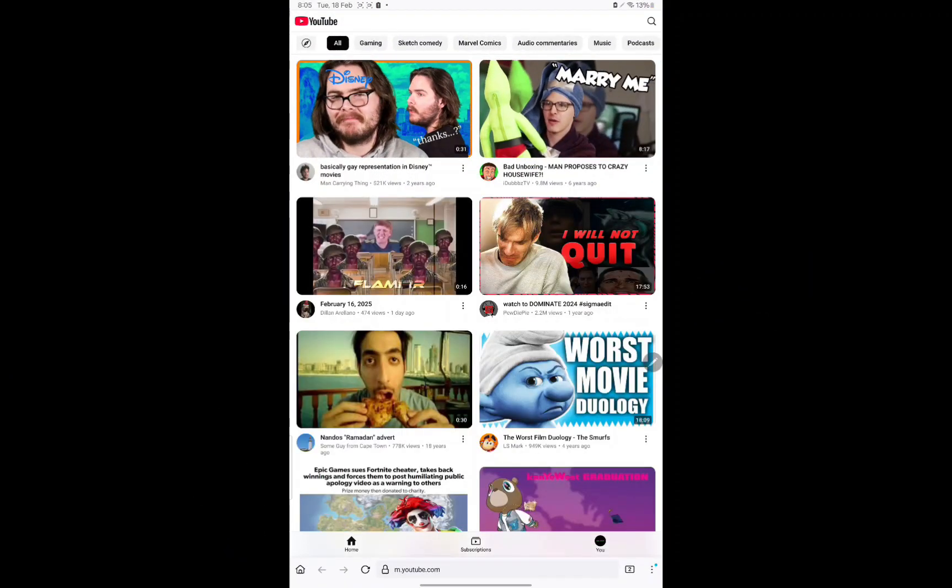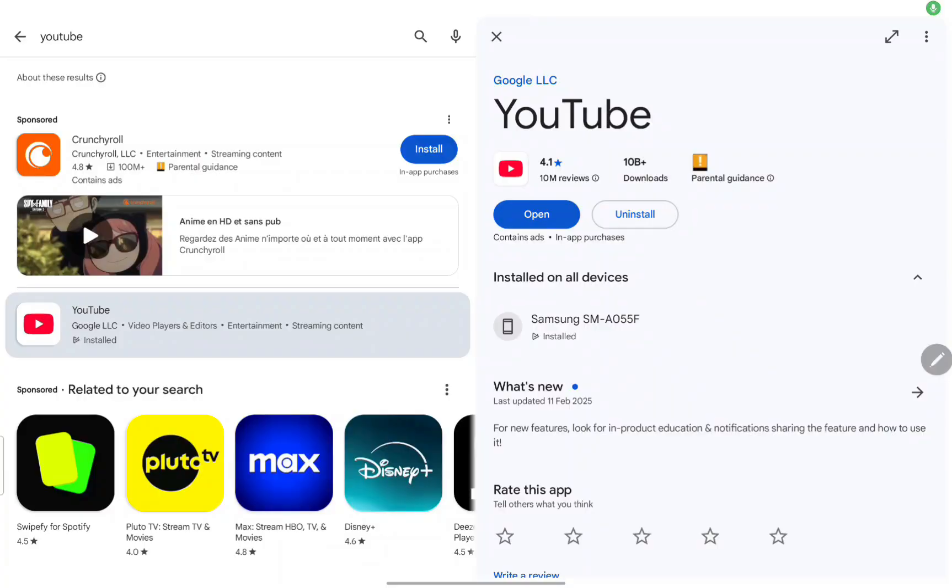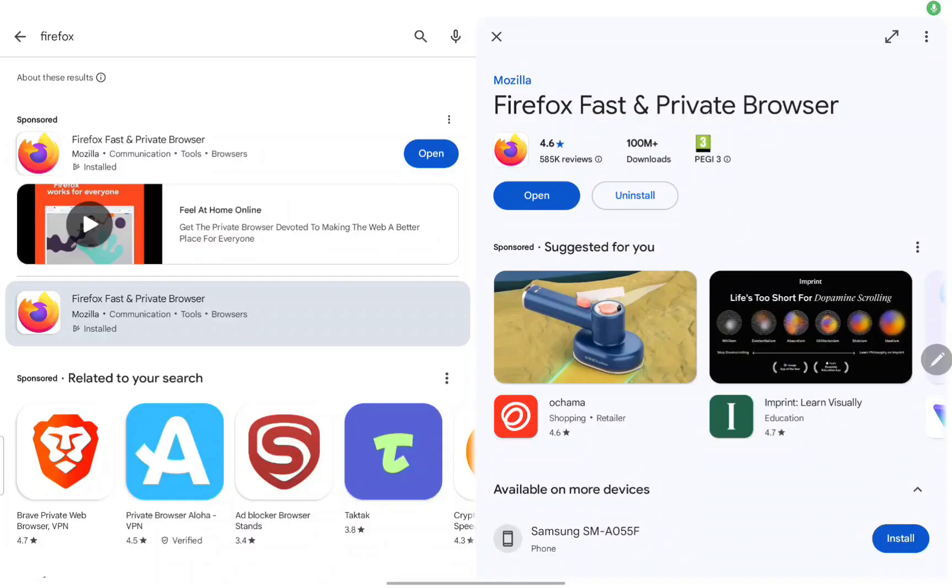All you need to do is delete YouTube. Don't worry, you will still have access to YouTube later, it'll just be through a web browser. So delete YouTube.